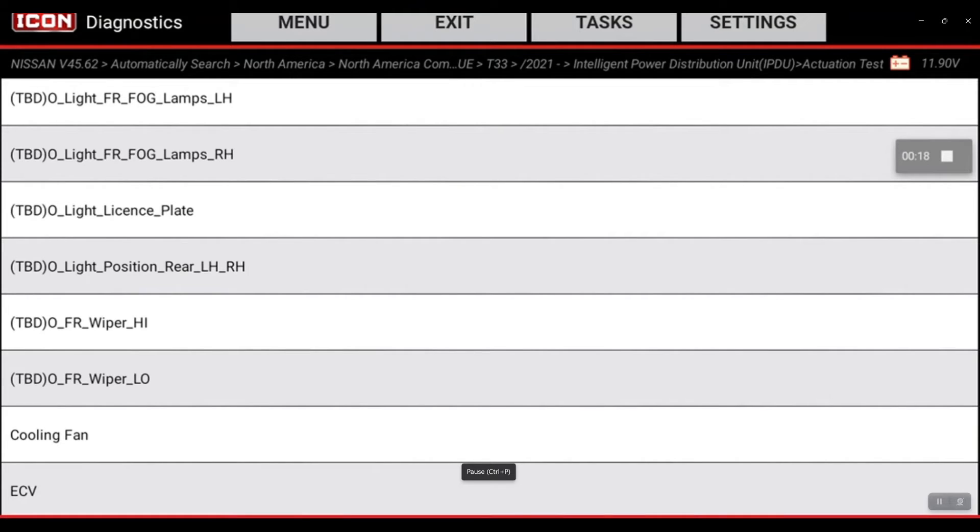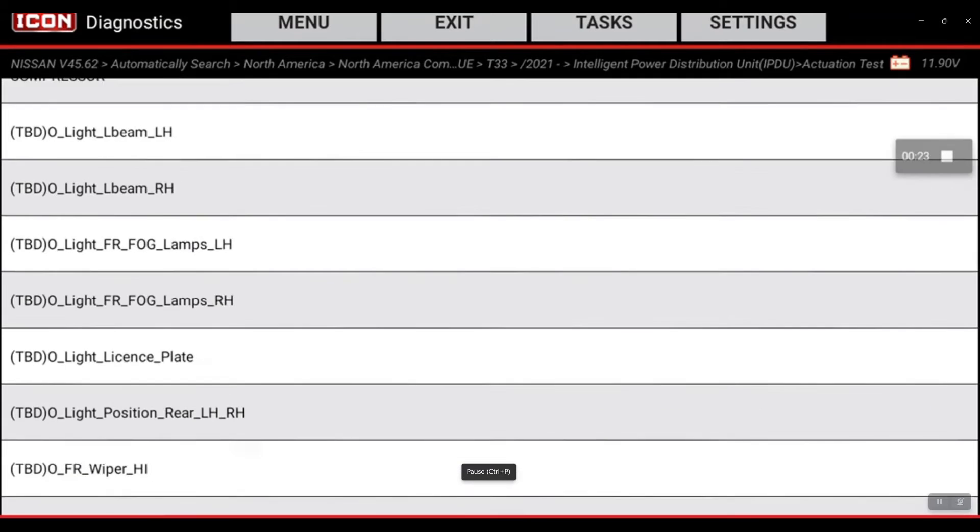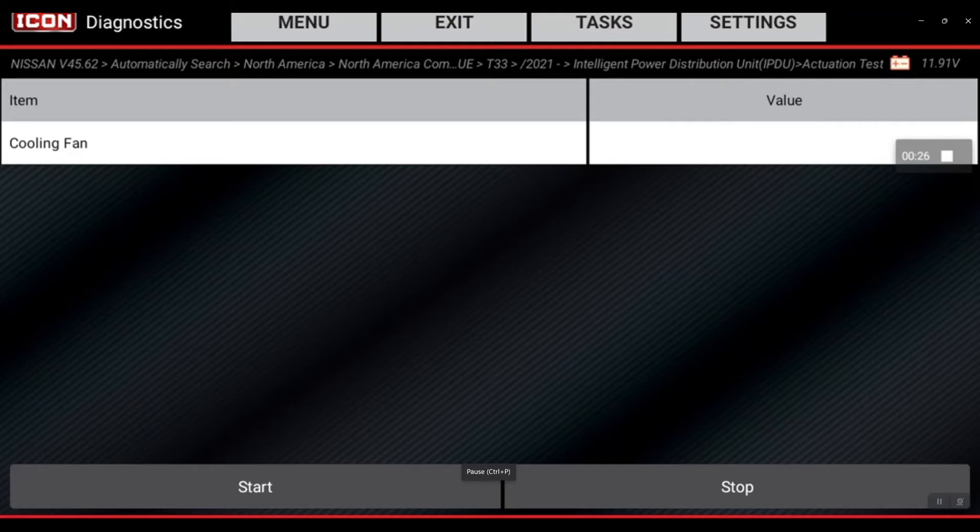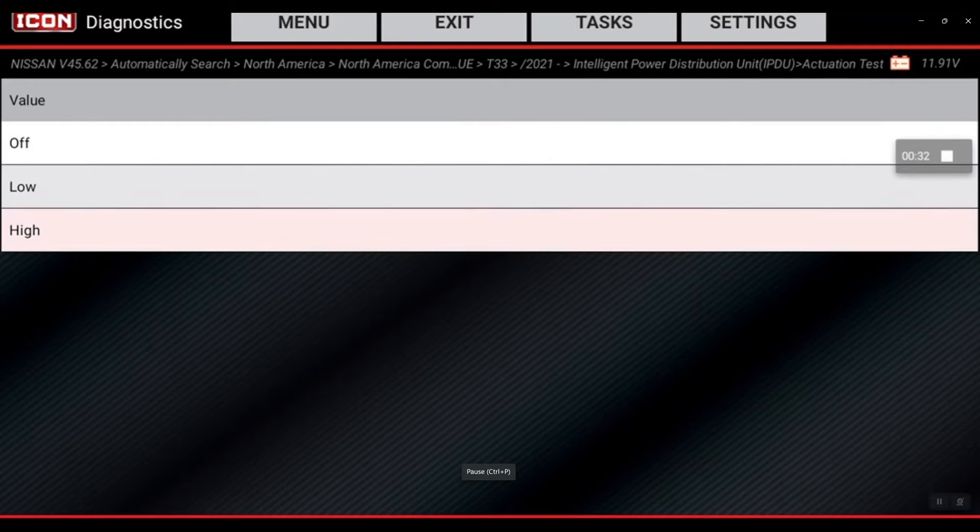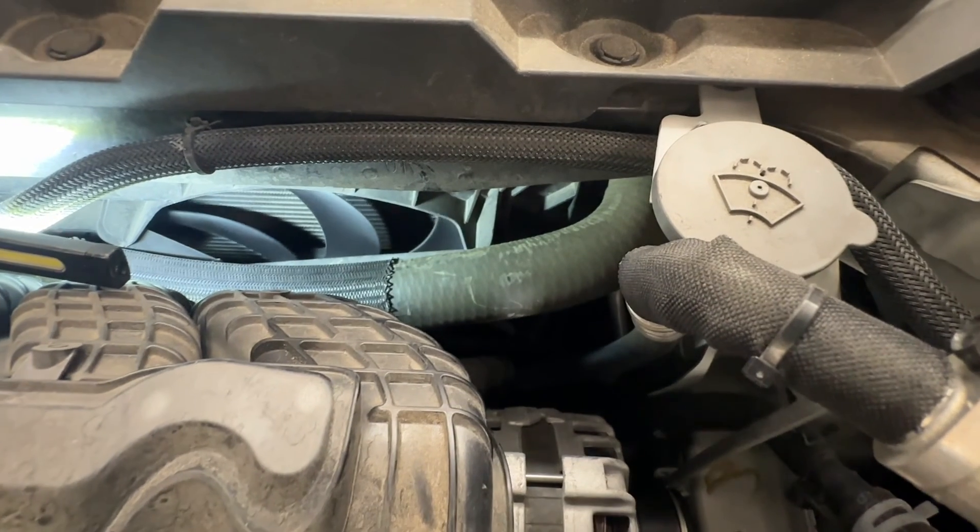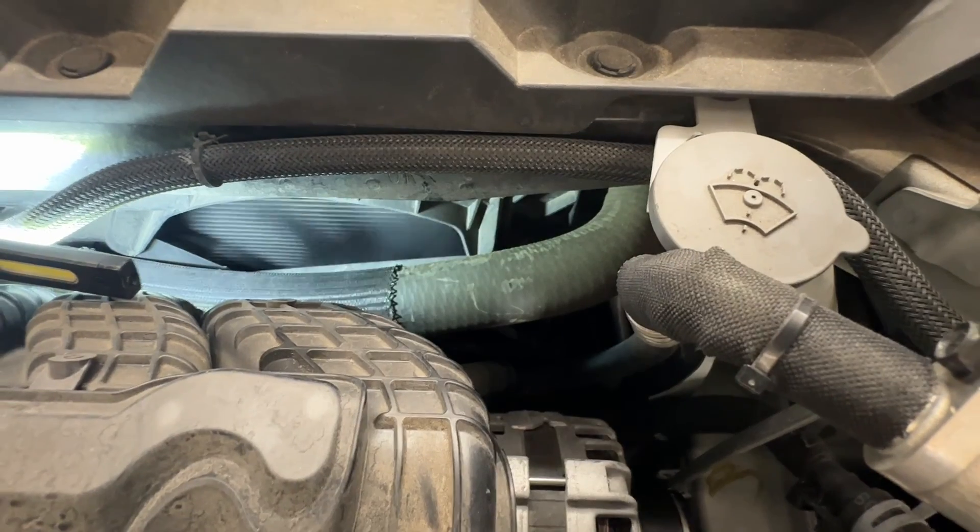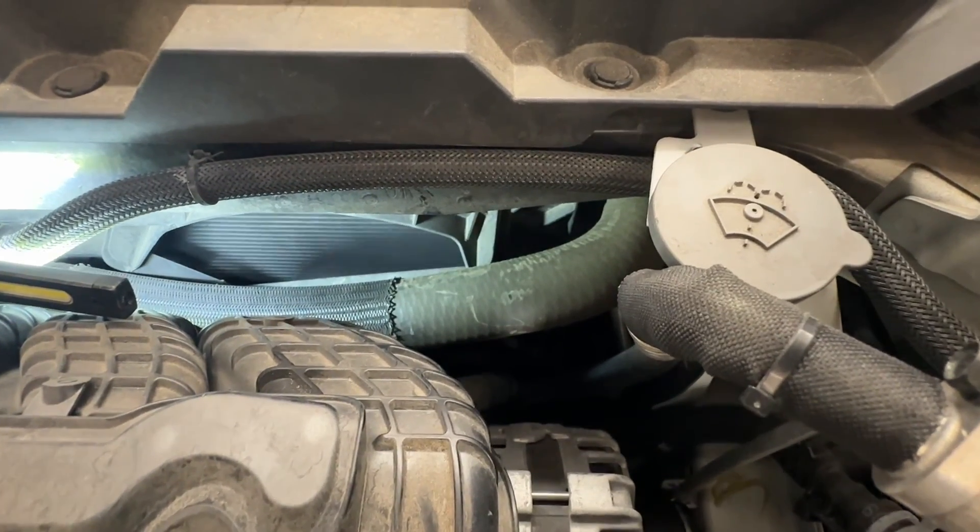And that's going to be located right at the bottom here. So there was the compressor, so we can go to the bottom where it says cooling fan, and then we're going to select value and we're going to select high and start.